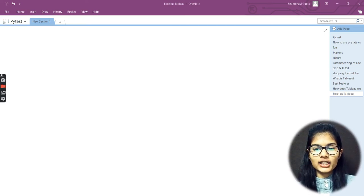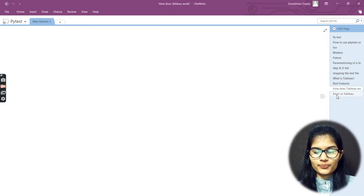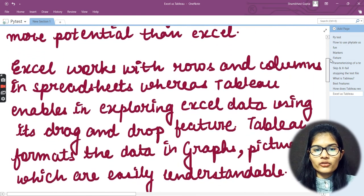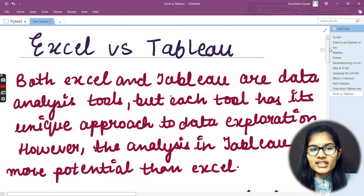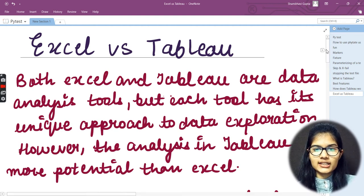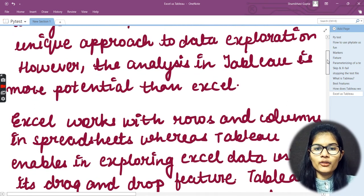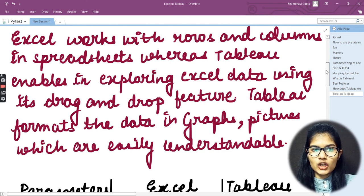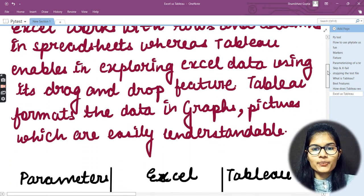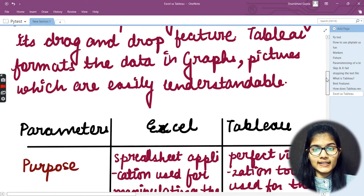Hello everyone, my name is Shambhi. We were discussing the differences regarding Excel and Tableau. Before moving forward, let me quickly recap what we studied: both Excel and Tableau are data analysis tools, but each has a unique approach. The analysis in Tableau is more powerful than Excel. Excel works with rows and columns in spreadsheets, whereas Tableau enables exploring data using its drag-and-drop feature and formats data in graphs and pictures.